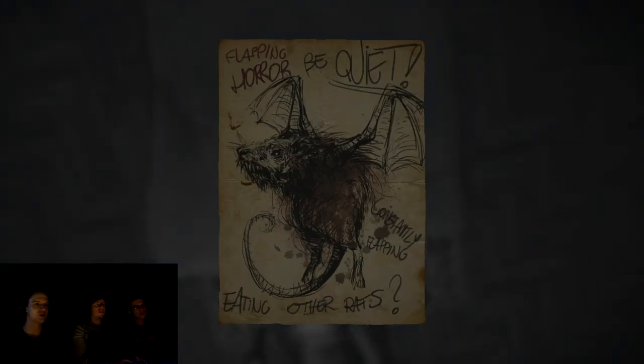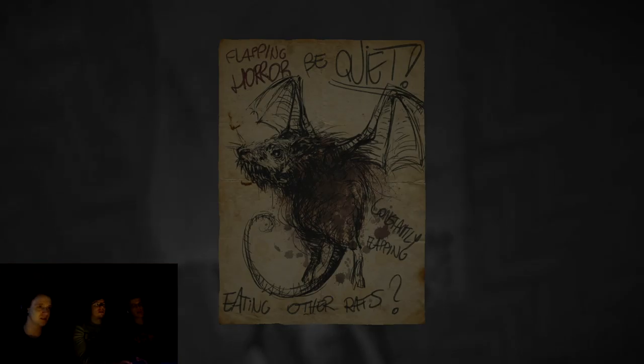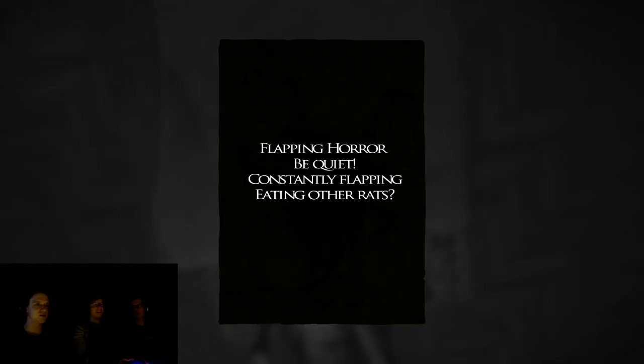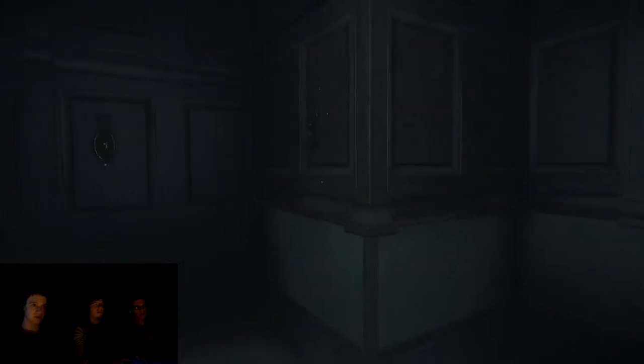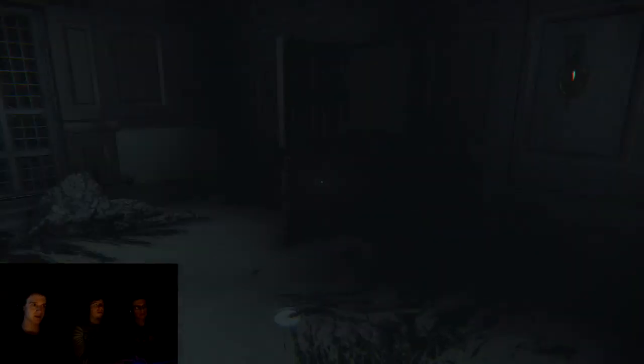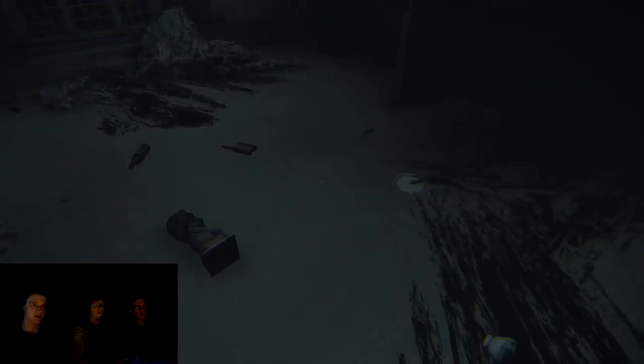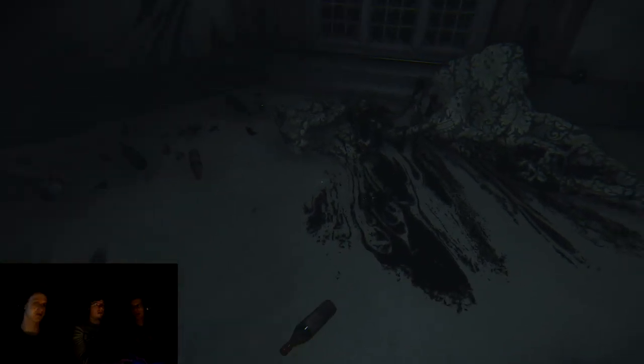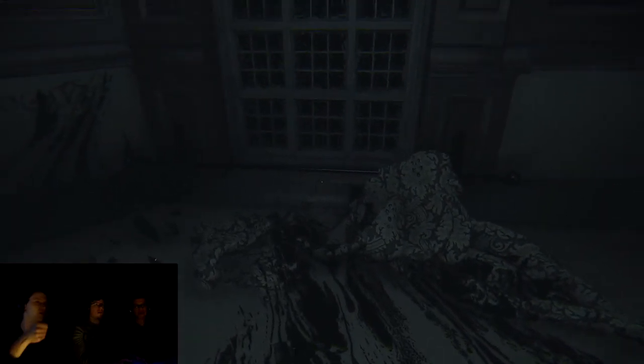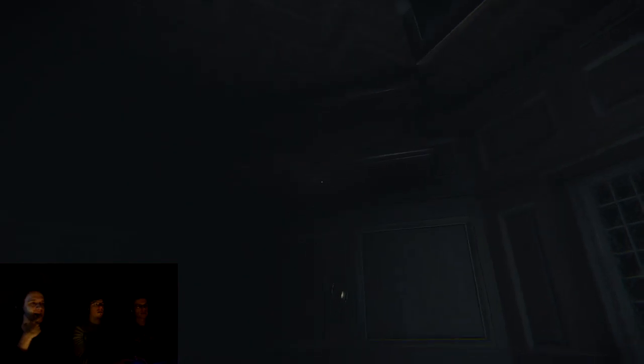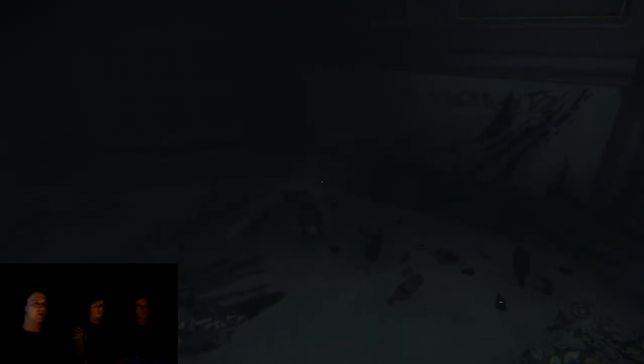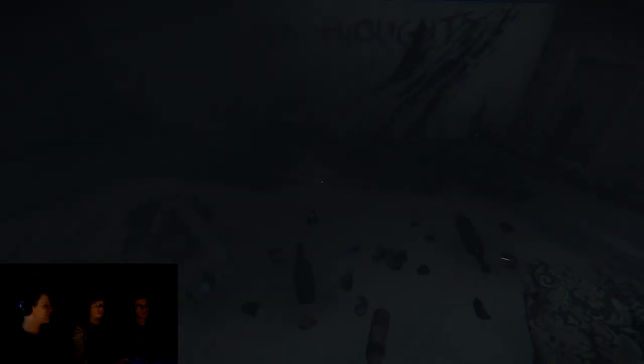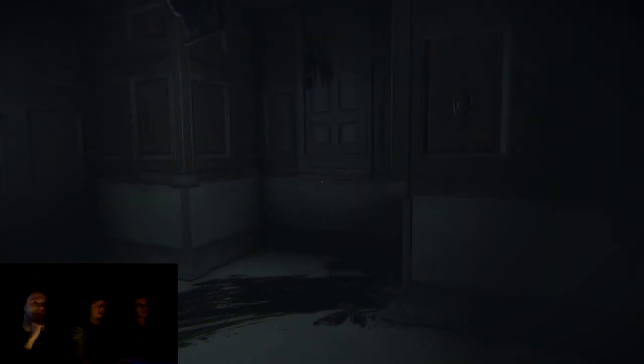Flapping horror. Be quiet. Constantly flapping. Eating other rats. I think that's the new... Another... The room is upside down. Walking on the ceiling. Walking on the ceiling. And that's why the drawing was pinned with a fork. Yeah. Go to the door. So, the wife looks lovely. What do I have to dig? There's a door. There's a door behind that. Yeah, there. Right. Maybe we'll drop down if you open the door.